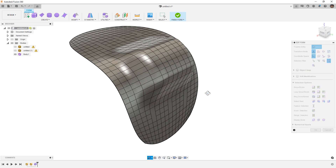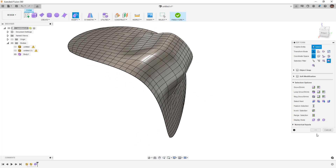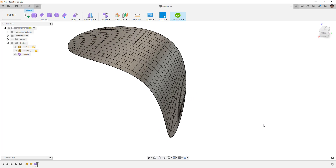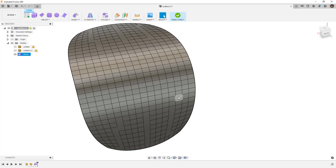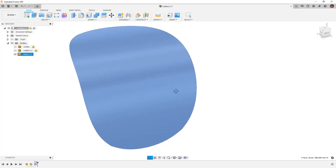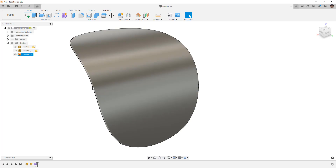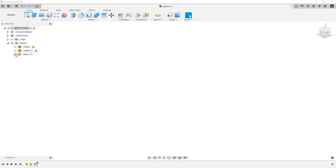Soft modification allows us to bring something in and make adjustments very easily. There are similar tools in Blender we could use, but this is the methodology we can use in Fusion 360. Now that we understand how to bring a mesh in — knowing that if it's a quad mesh we can directly convert it to a T-spline body — we can finish the form and have what's considered a B-rep: a clean CAD surface, not tessellated.